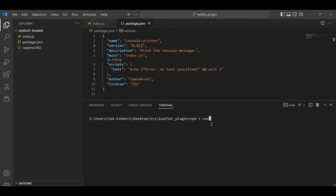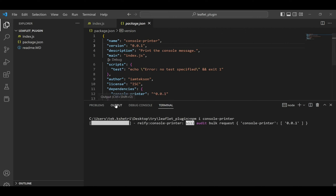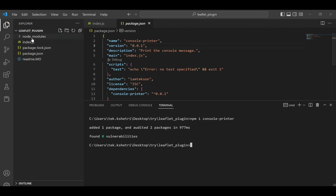To use this package, simply write npm install console-printer. It will be installed in your node_modules so that you can use it by simply importing it in your own way.